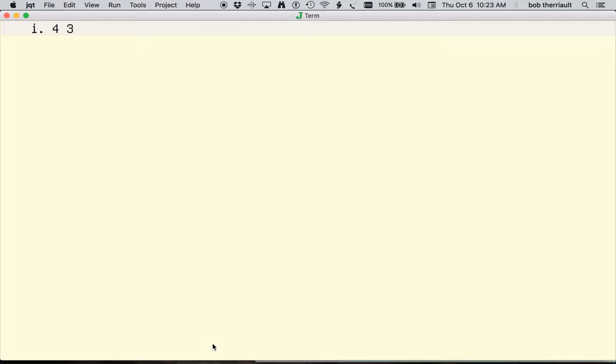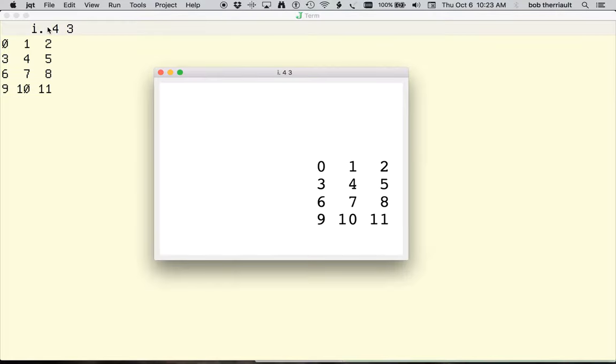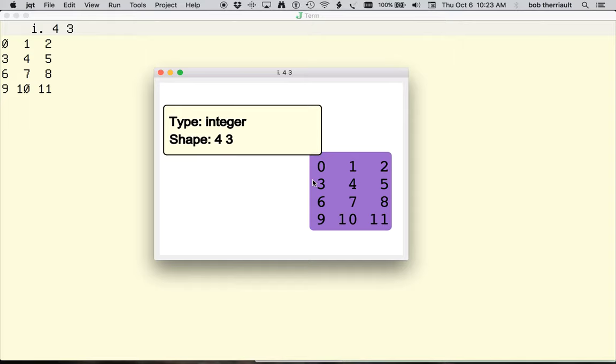I'm working on an add-on for J805 that provides an enhanced view using SVG files. Initiated with a shortcut key, this view will display the result, shape, and type of J sentences.